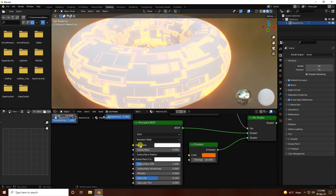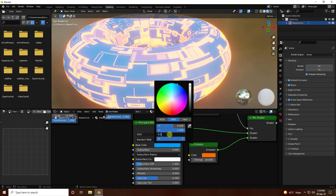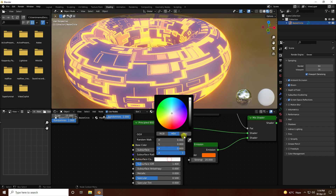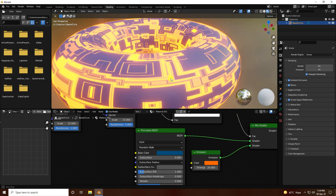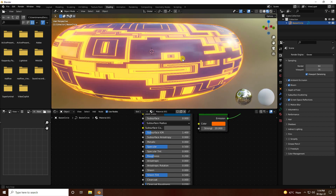Now I change the base color. Color code H is 0.6, S I like 1, V I like 0.2 — that's my dark color. Go to surface, V I like 0.1. Go to Roughness, I like 0.2 — much better.